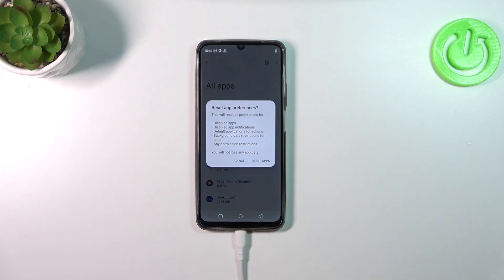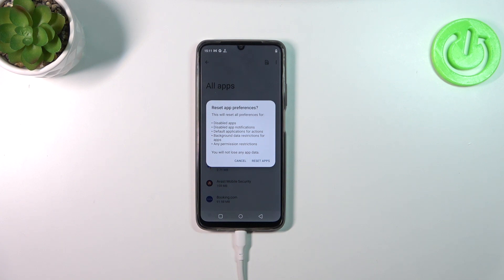Now let's tap on reset app preferences, and here your device is informing you what it will actually reset. So among others, these are disabled apps, default applications for actions, and any permission restrictions.